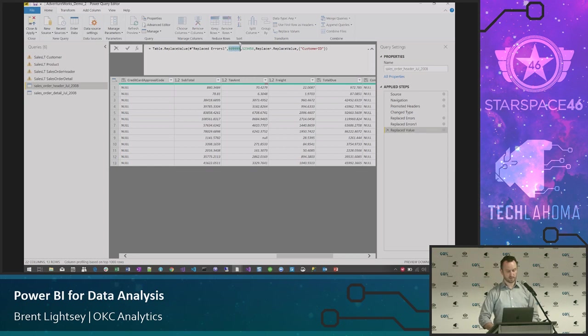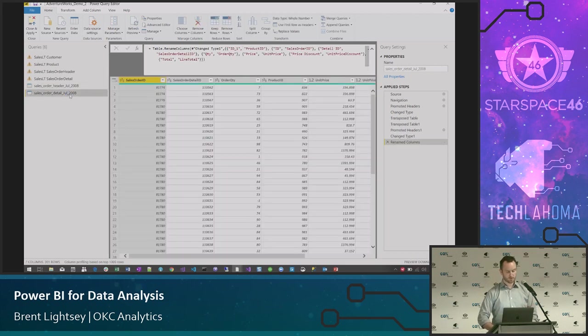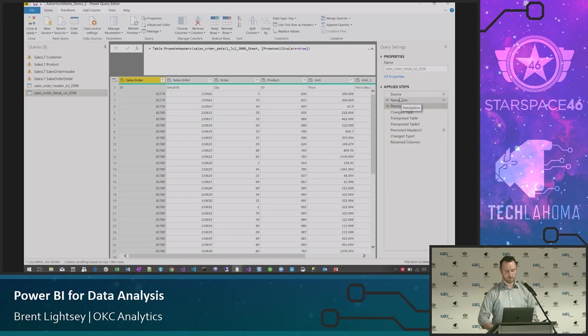In the next step, we replace the invalid customer ID value 999999 with a valid known ID, since we know that placeholder isn't a real customer.